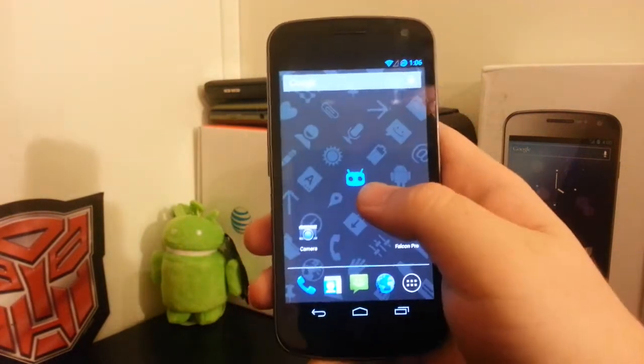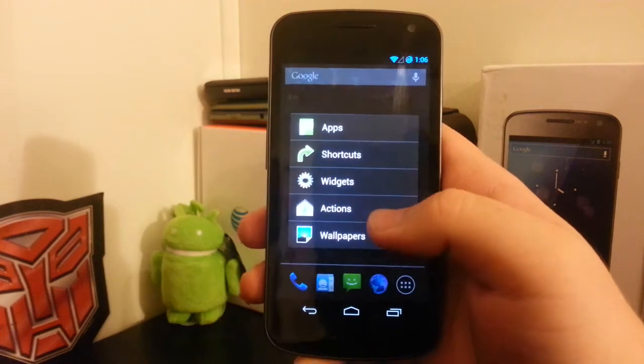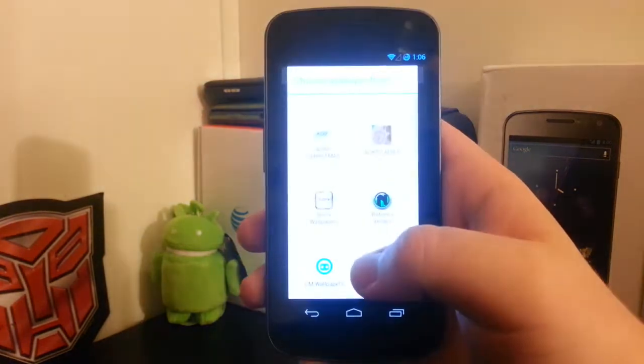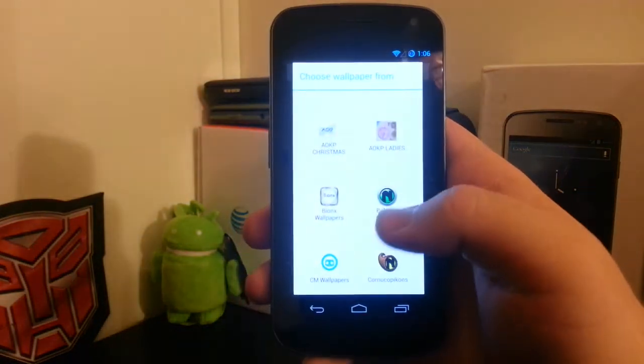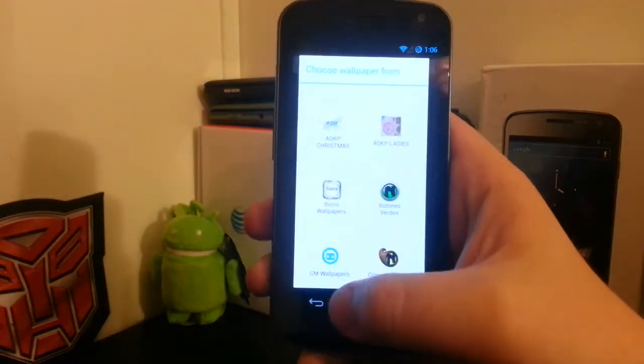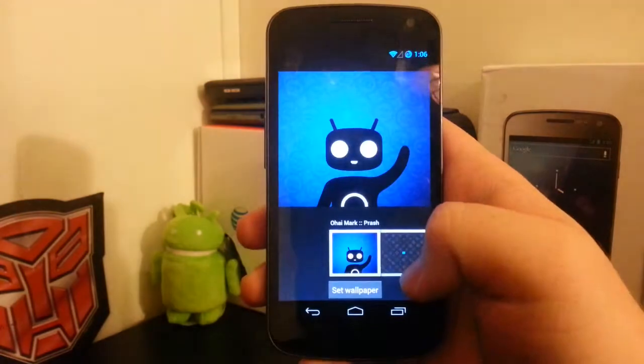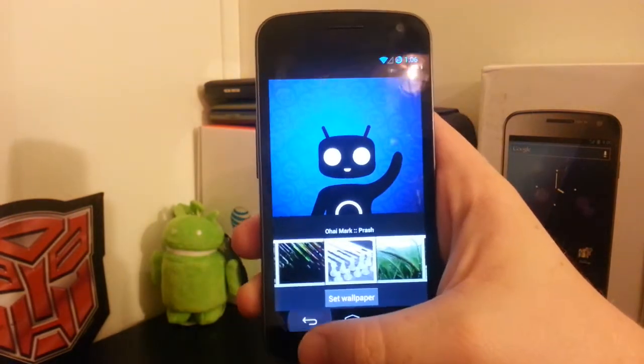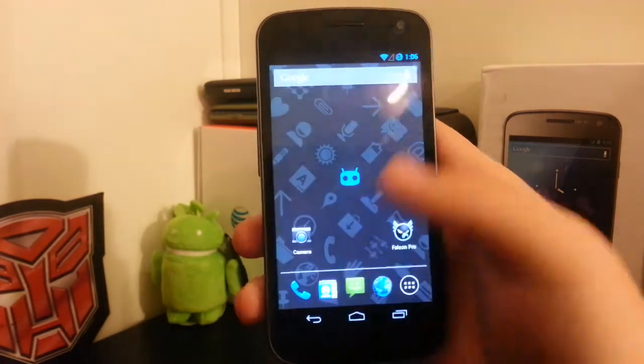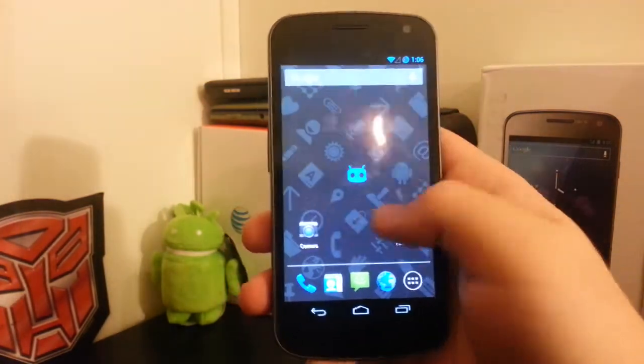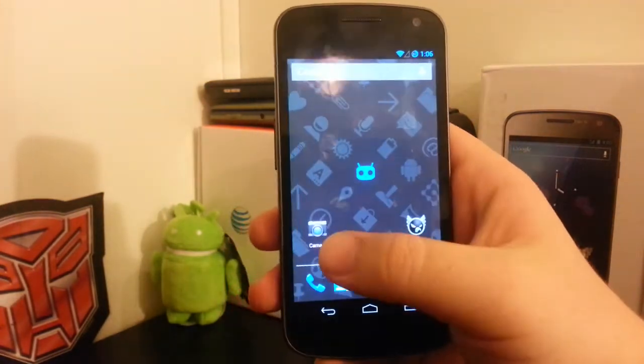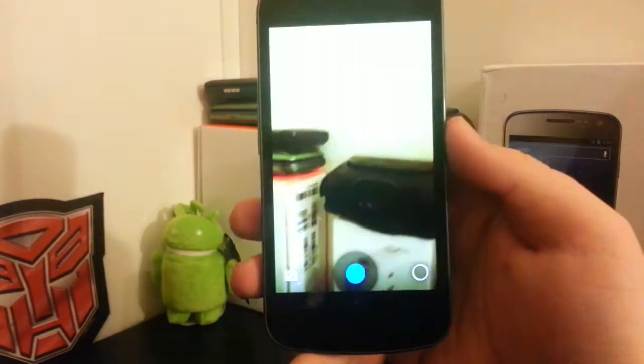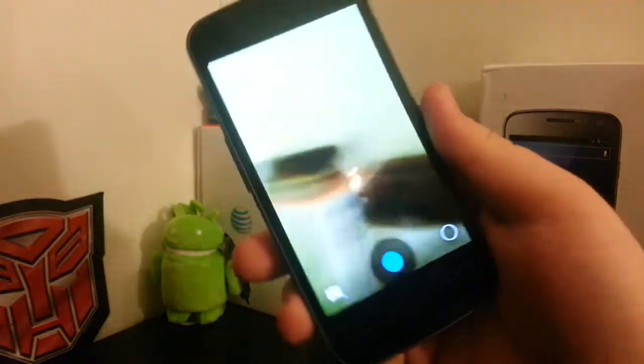That was my quick look at CyanogenMod on the Galaxy Nexus. Still have all your same CyanogenMod wallpapers. The camera, I like how they... I'll just show you guys.